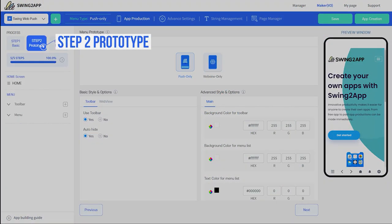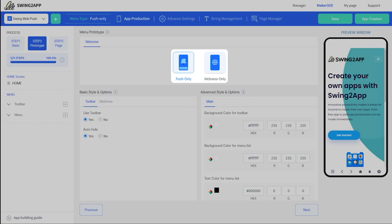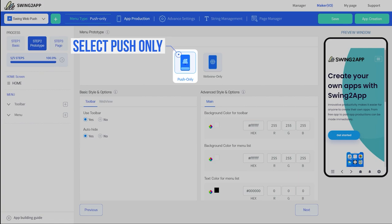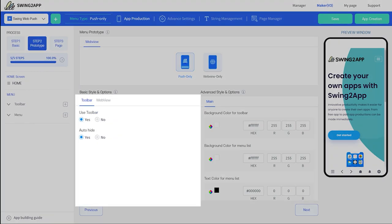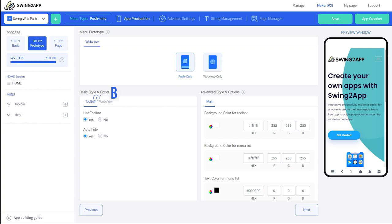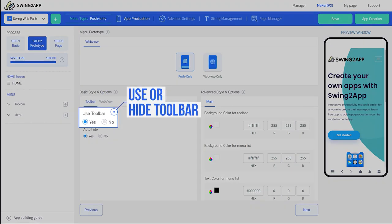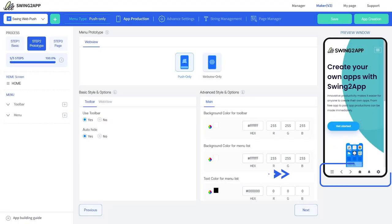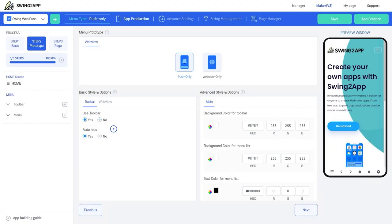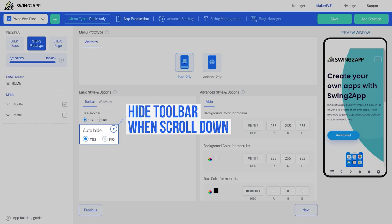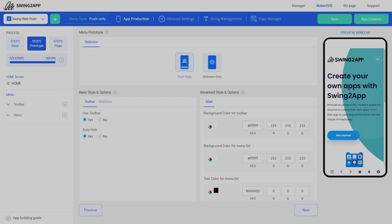In step two, prototype, you can switch between push only and web view only prototype. Since we are creating a push only web app, we'll stick with the push prototype. On this step you can set basic and advanced style options. Under basic style, the toolbar option lets you choose to have or remove the toolbar from your app. Here you can see how your web app will look with and without toolbar. The auto hide feature will hide the toolbar when the user scrolls down.